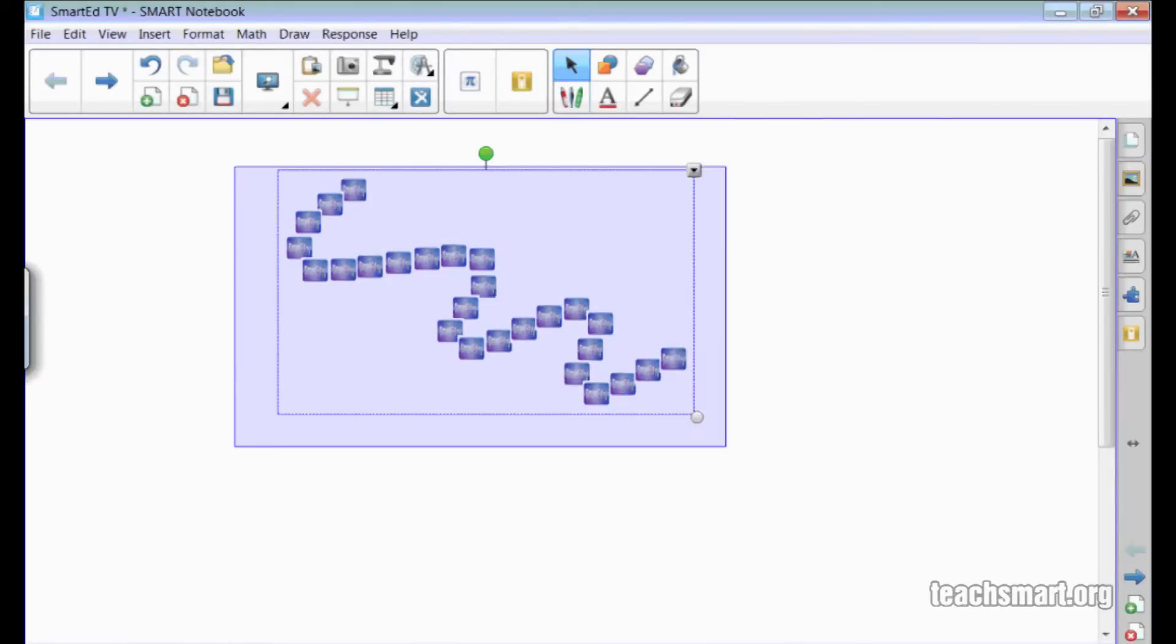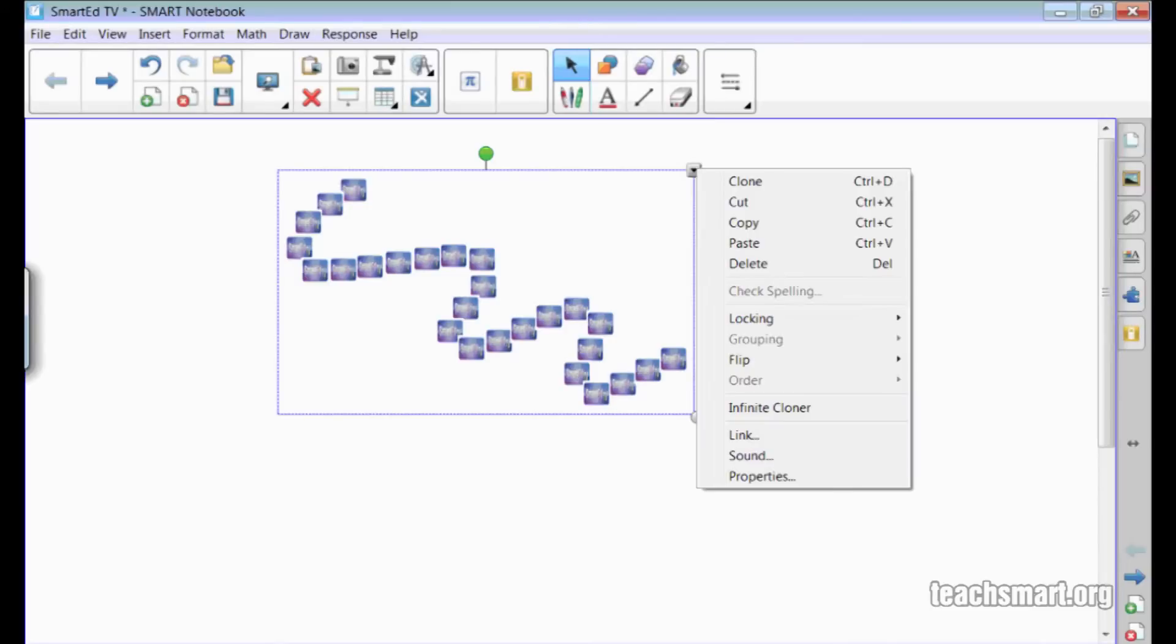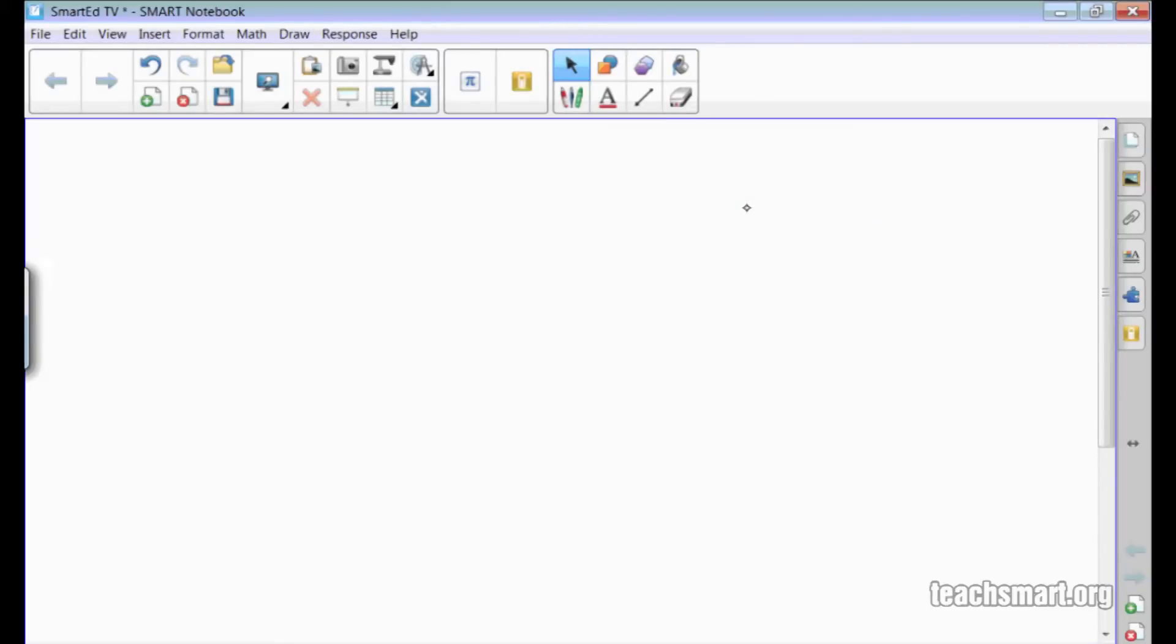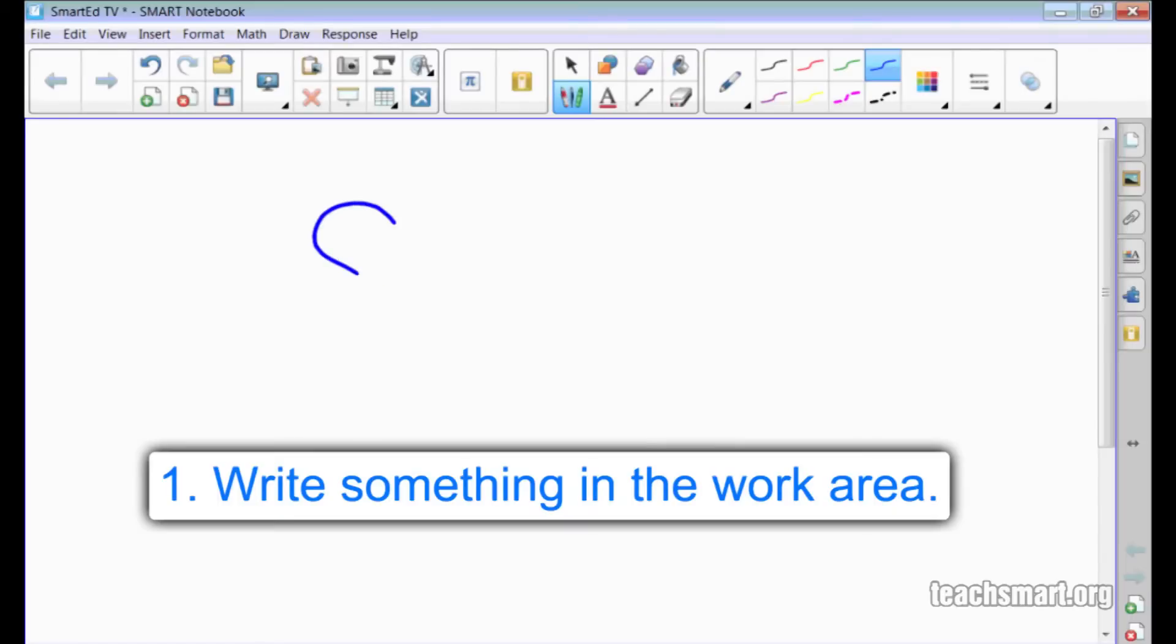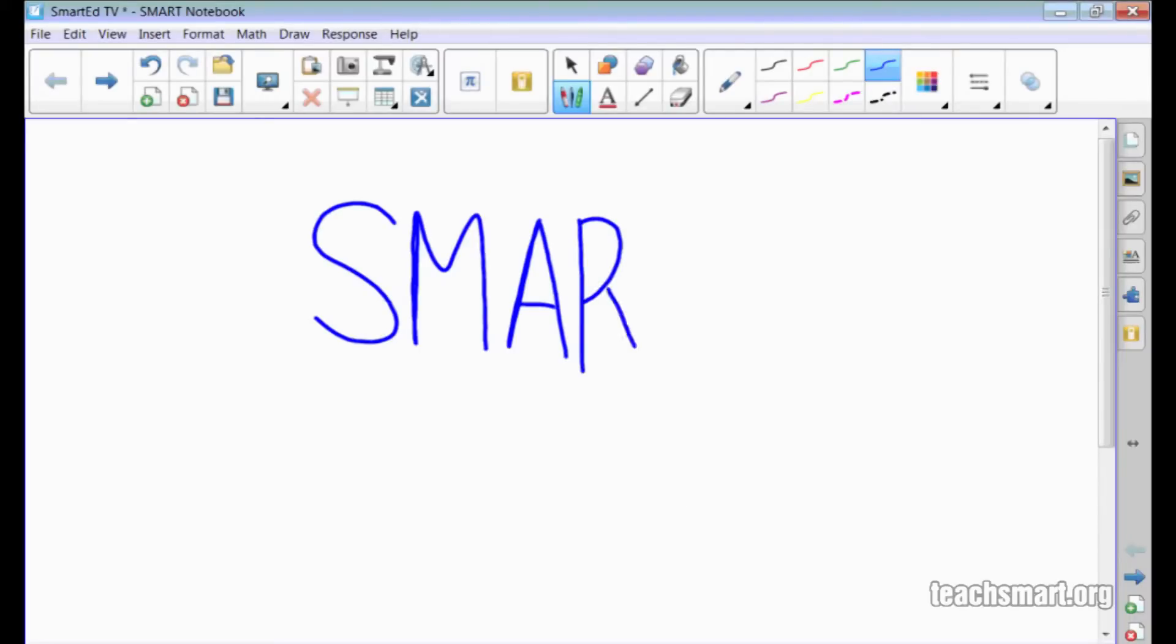There's another way to change the pattern for the creative pen. First, I'll write something using a regular pen by choosing the pen tool from the contextual panel of the toolbar. I'll write the word Smart.